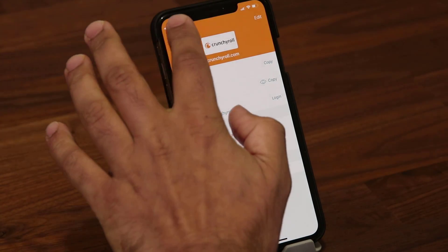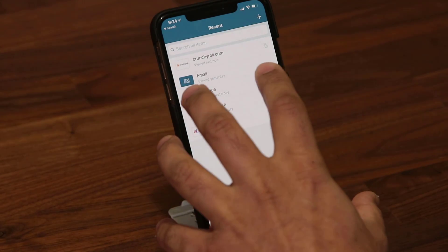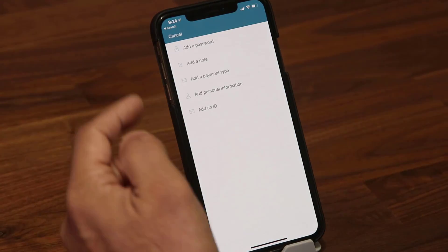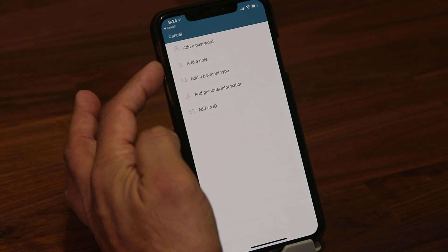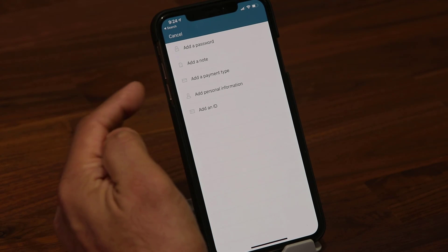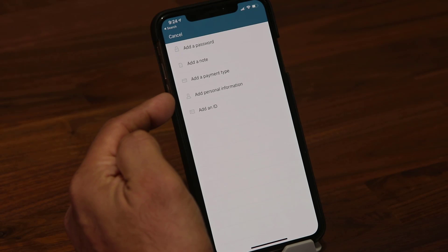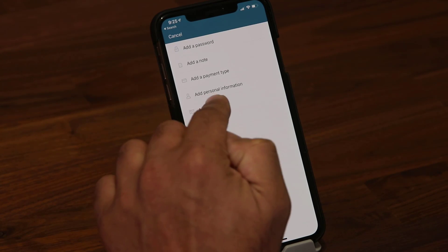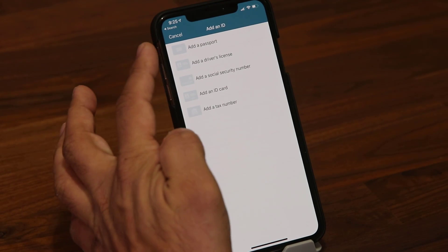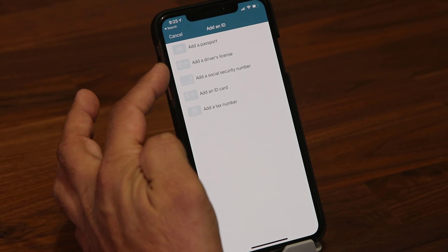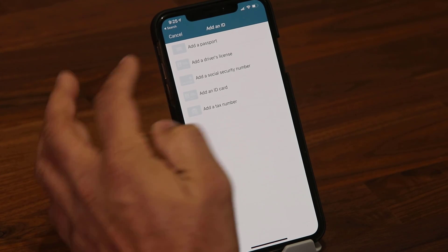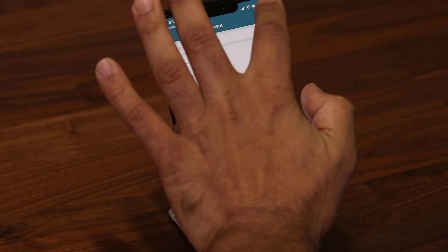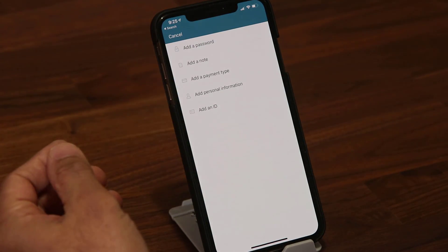What if you want to add a brand new password? Come to the home screen, click on plus, and you have a bunch of options. You can add a password, add a secure note which is also going to be protected, add a payment type, add personal information, or add an ID. If I tap on this one for example, I can add my passport, driver's license, social security number, any ID card or tax number, just to show you all the things you can do with Dashlane.